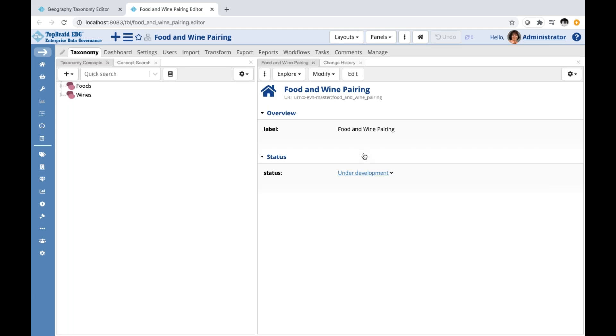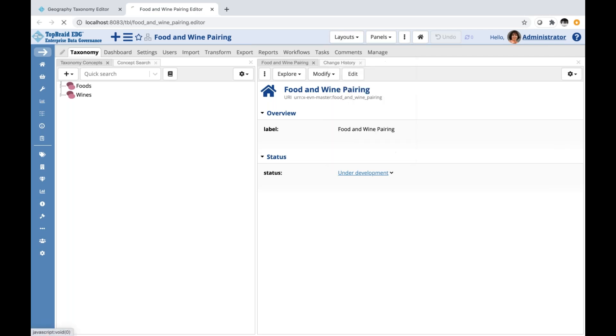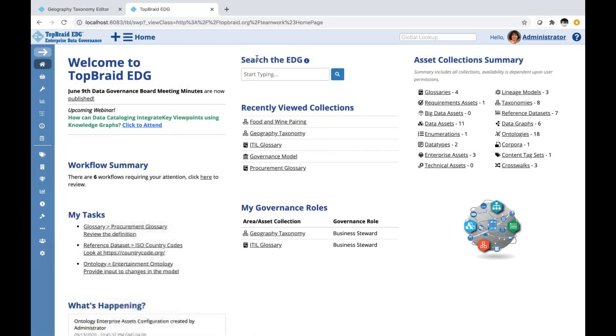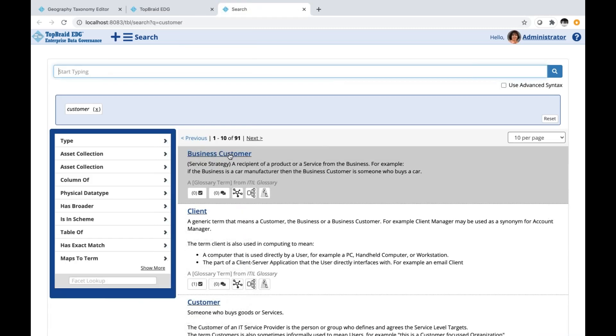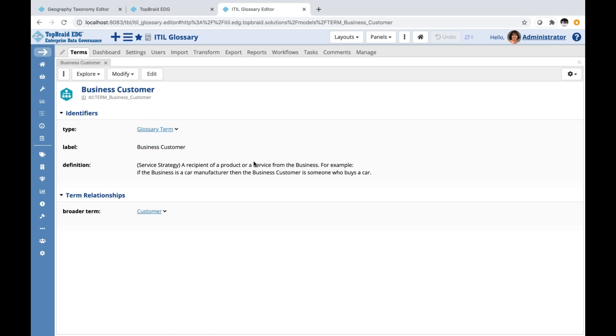So how would you typically use this feature? You would organize the panels that align with how you would like to work, and then you save it as a layout for yourself. For example, there is a single form layout as I've already showed previously. For users that typically interact with TabRed Edge through the Search the Edge feature, it may be useful for them to set this as their default view for all asset collection types. And this way, if they, let's say, go through Search the Edge and then click on one of the results, they will get presented with just a simple form view like this.